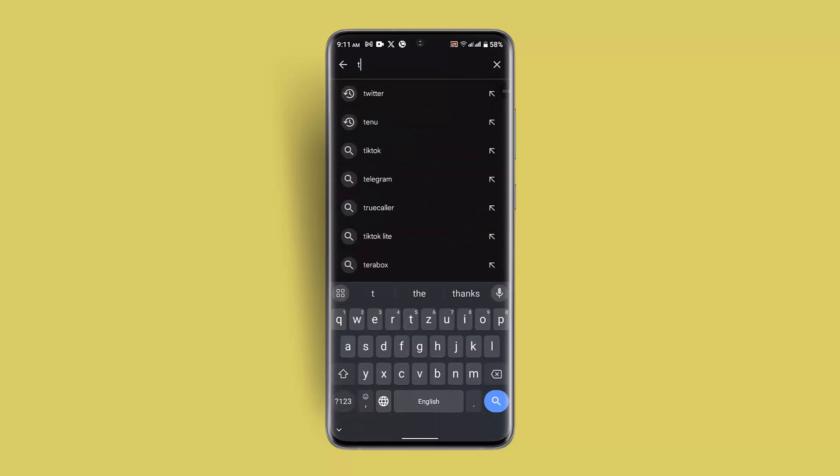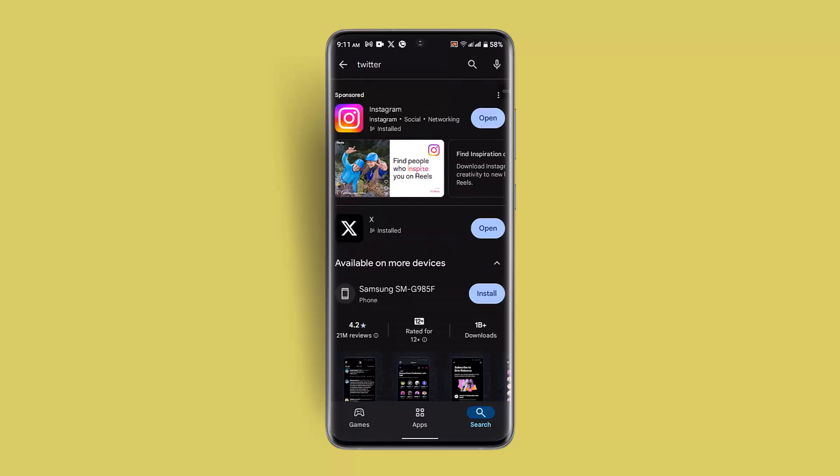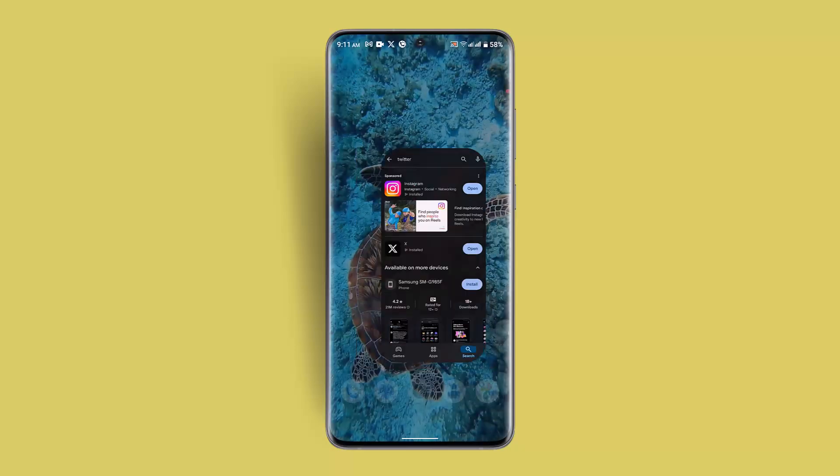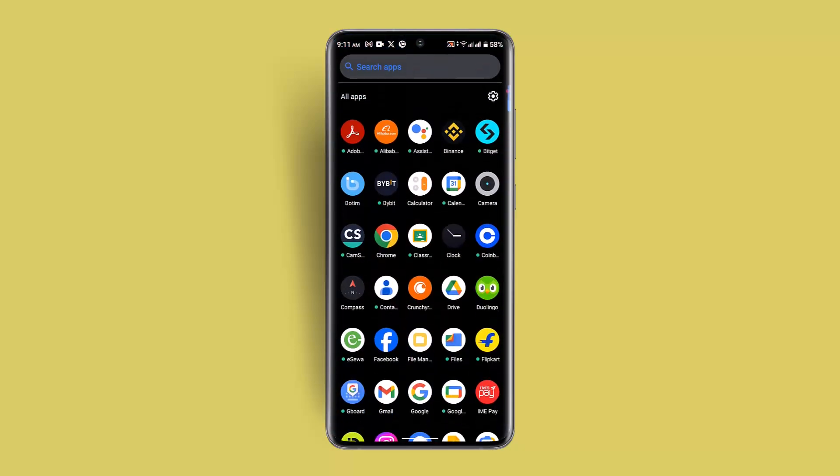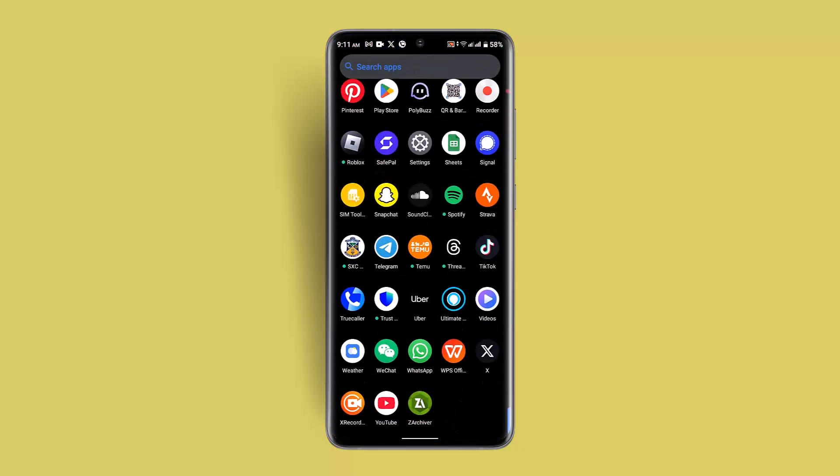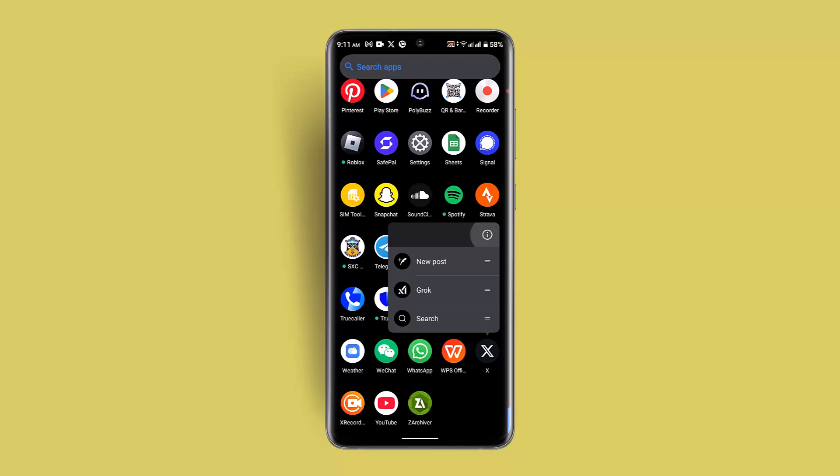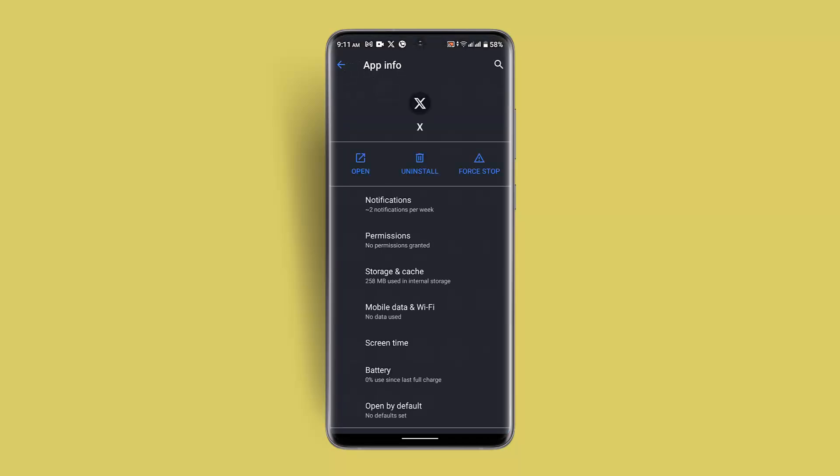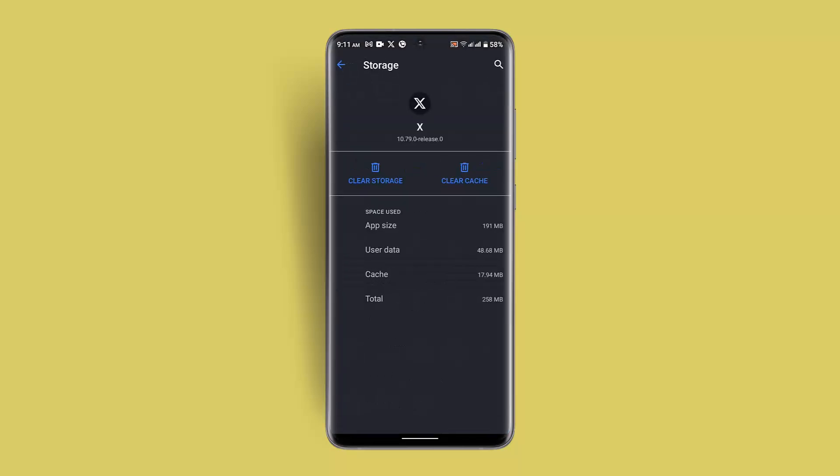After which you want to go ahead and clear cache as well as data. For that, you want to long press the Twitter application and then go to the info button. Then you want to go to storage and cache and once you do it, click on clear cache and clear storage.